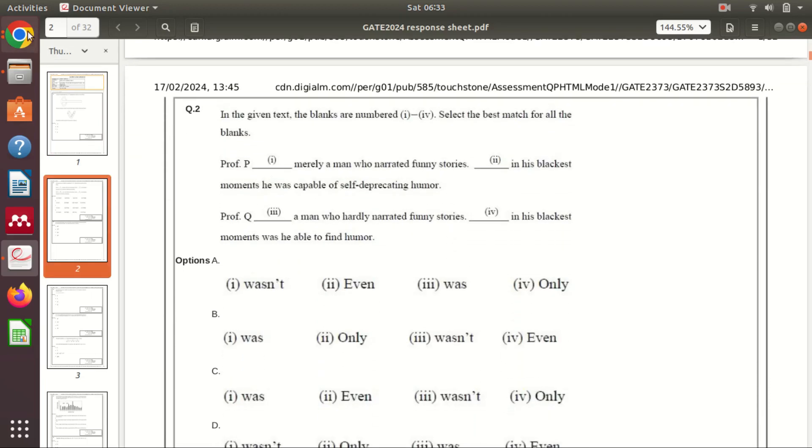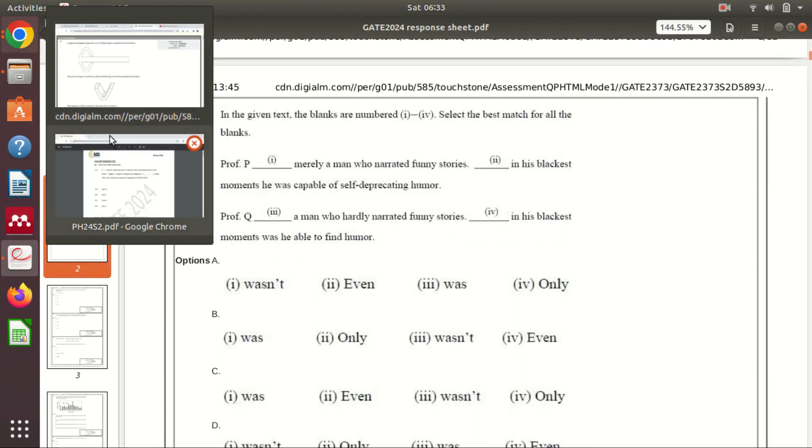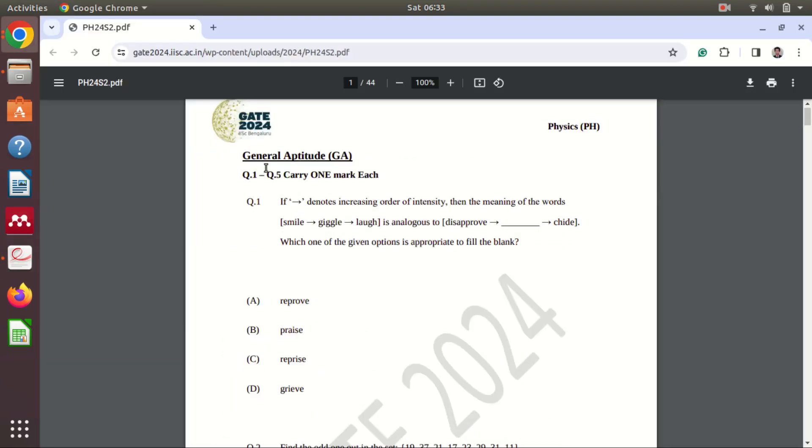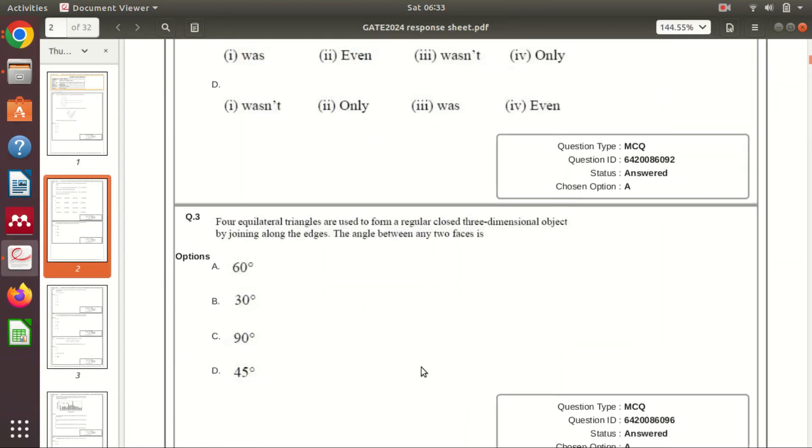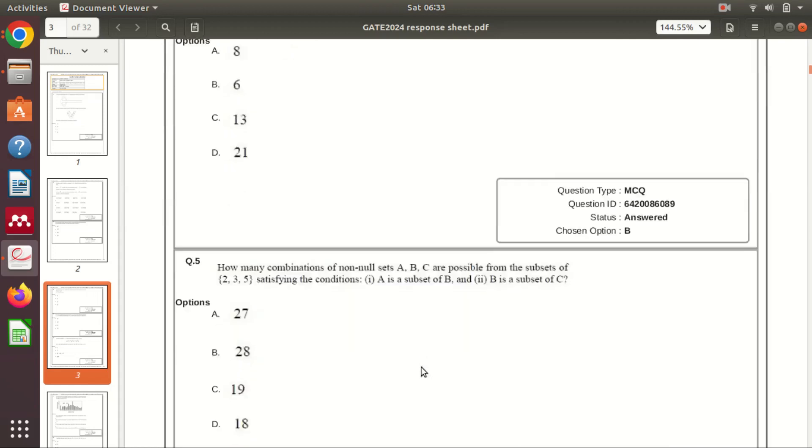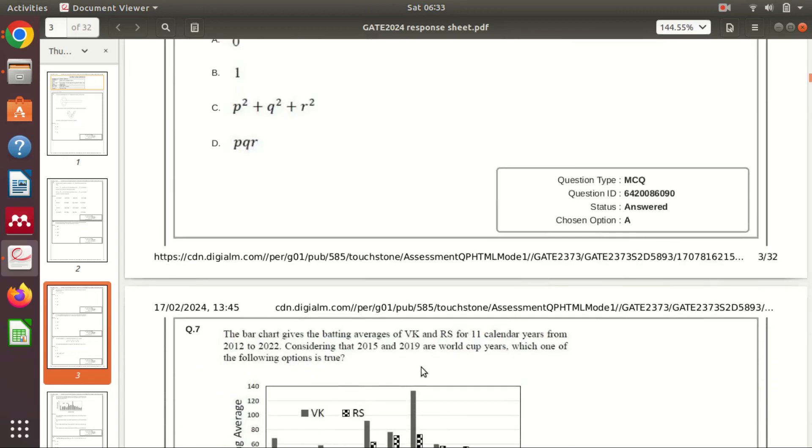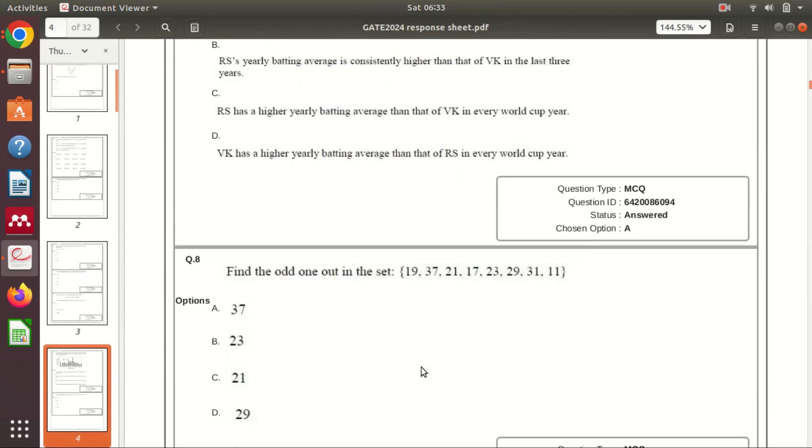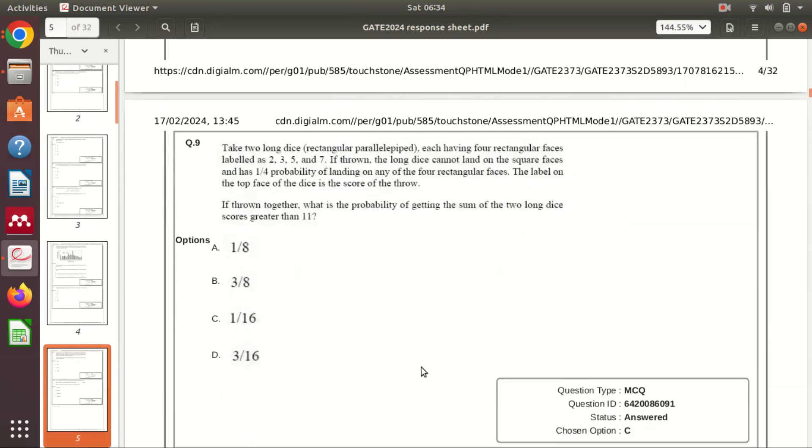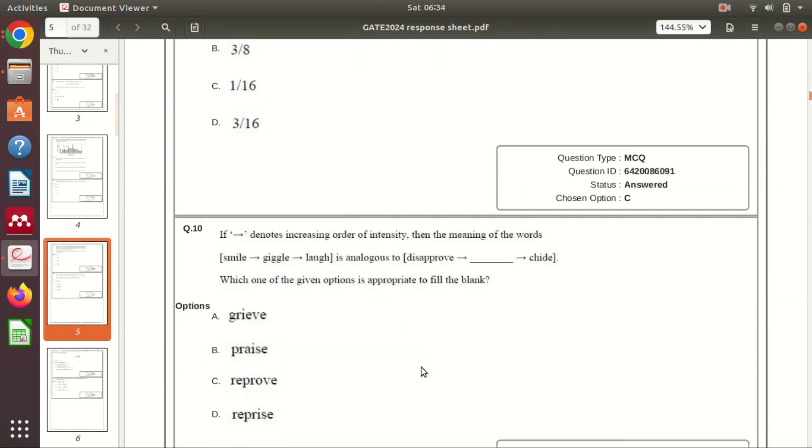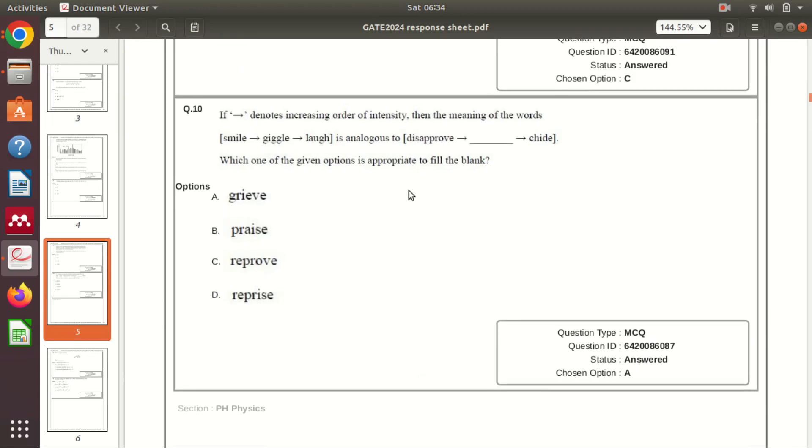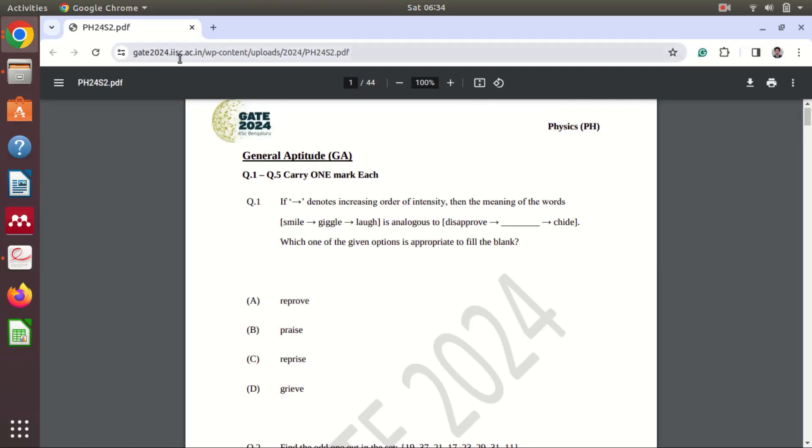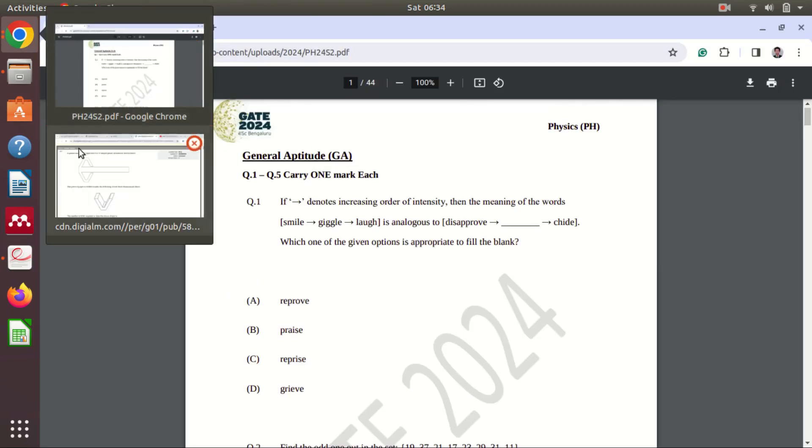So let me check again what is the first question. So if arrow denotes this, okay, so this is the first question so let's check where it is. Yeah this is the tenth question so the student has answered option A.